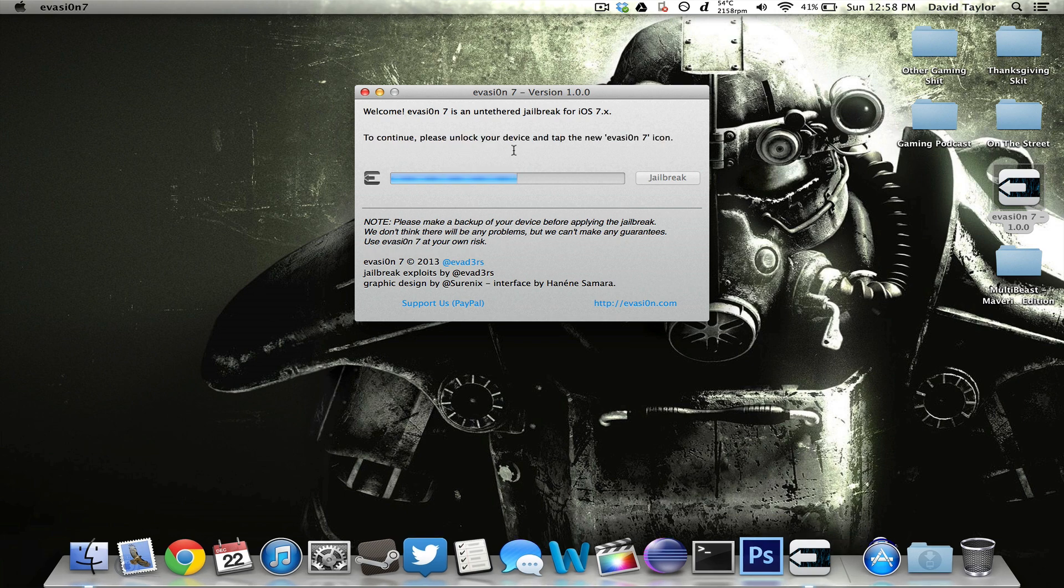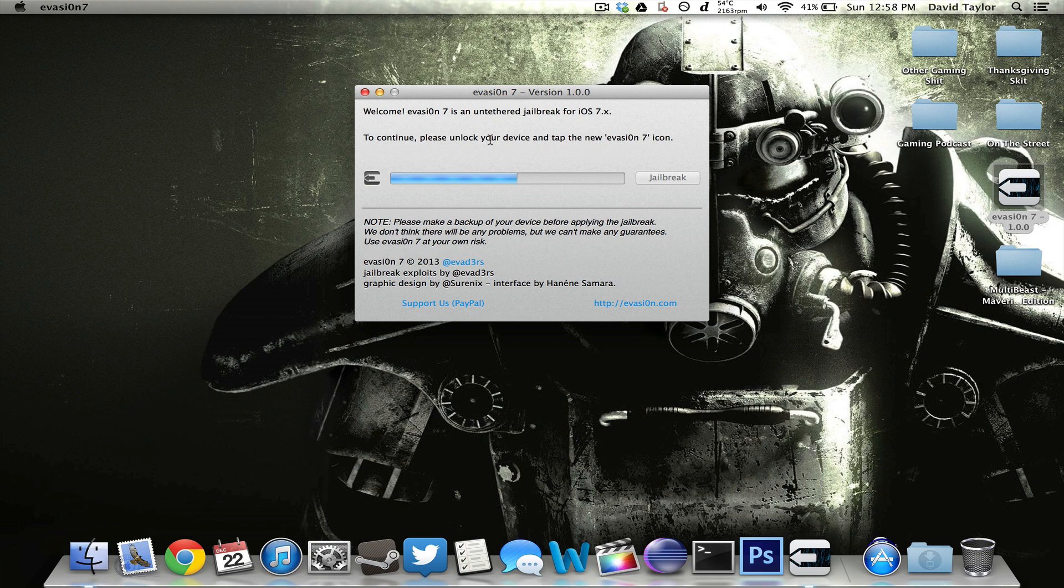All right. And after you get to this step, it'll actually reboot your device and then bring you up to this. It's just to continue. Please unlock your device and tap the new Evasion 7 icon.